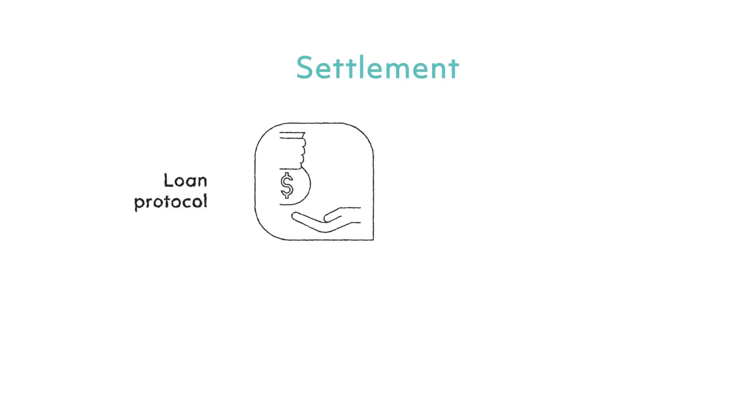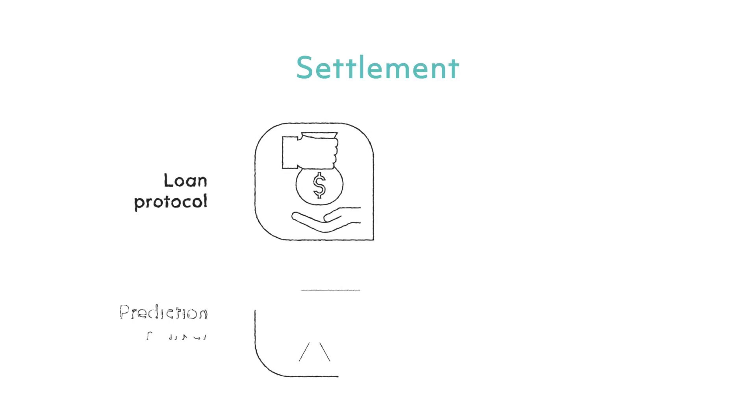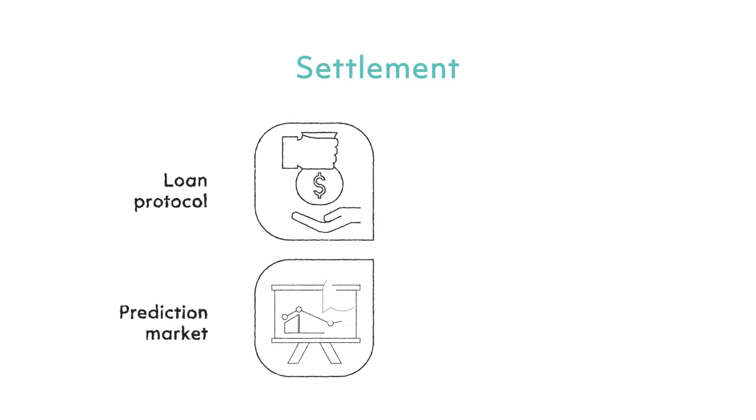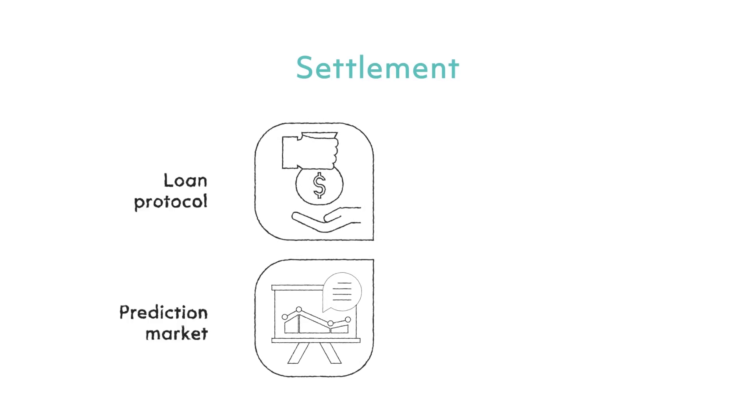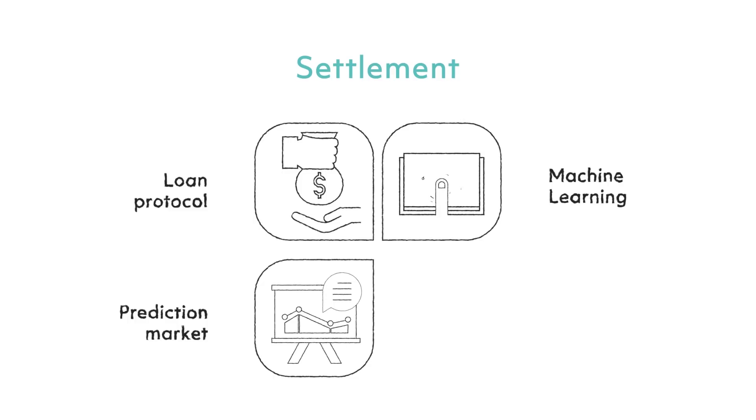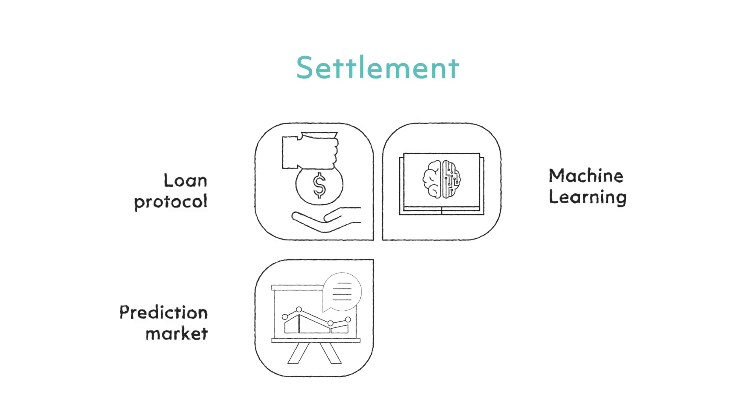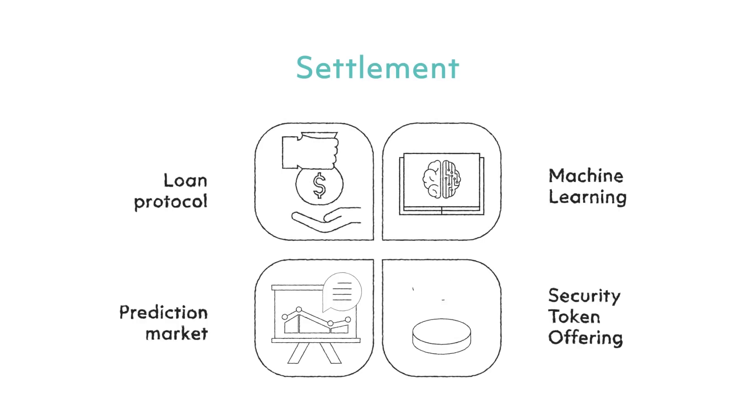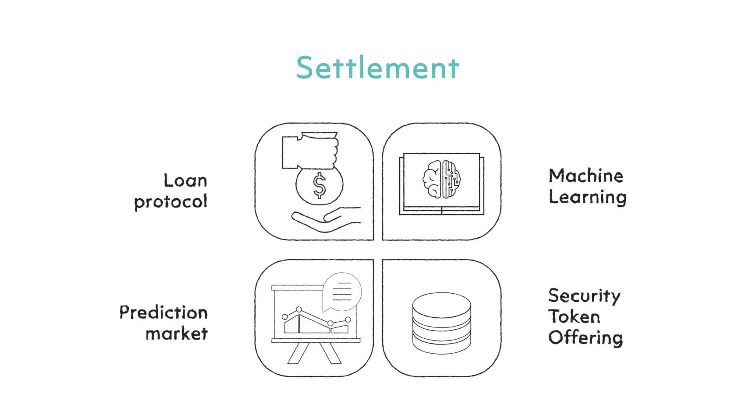One of the key areas where you can use distributed trust is within settlements. This can apply across multiple applications such as in loan protocols for tasks like credit rating verification and automation of payments, in prediction markets where the censorship-resistant nature of blockchain is used to ensure correct outcomes, in federated machine learning for trustless distribution and verification of machine learning jobs, and in security token offerings for automated settlement of share ownership.